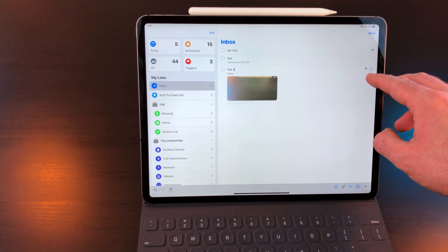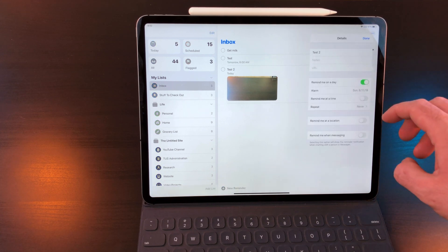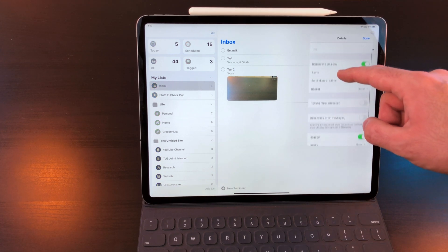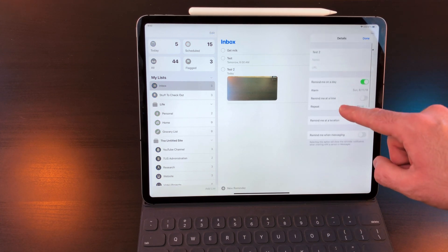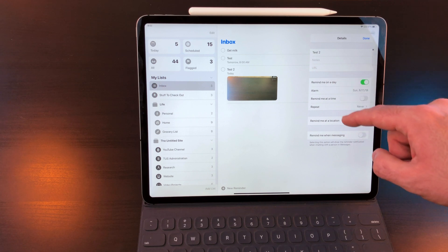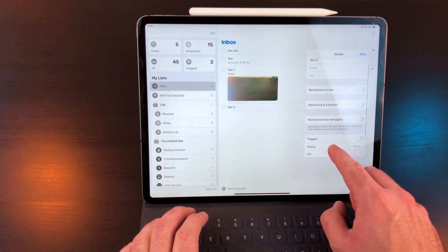When creating a task, you can hit the information icon to get a menu of more actions. This includes adding notes, URL, priority, and subtasks.